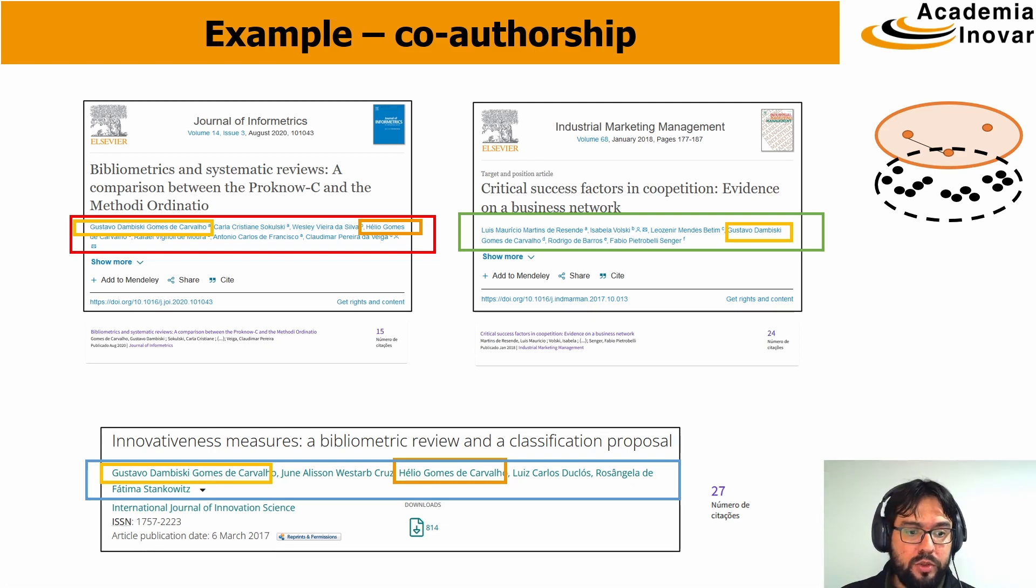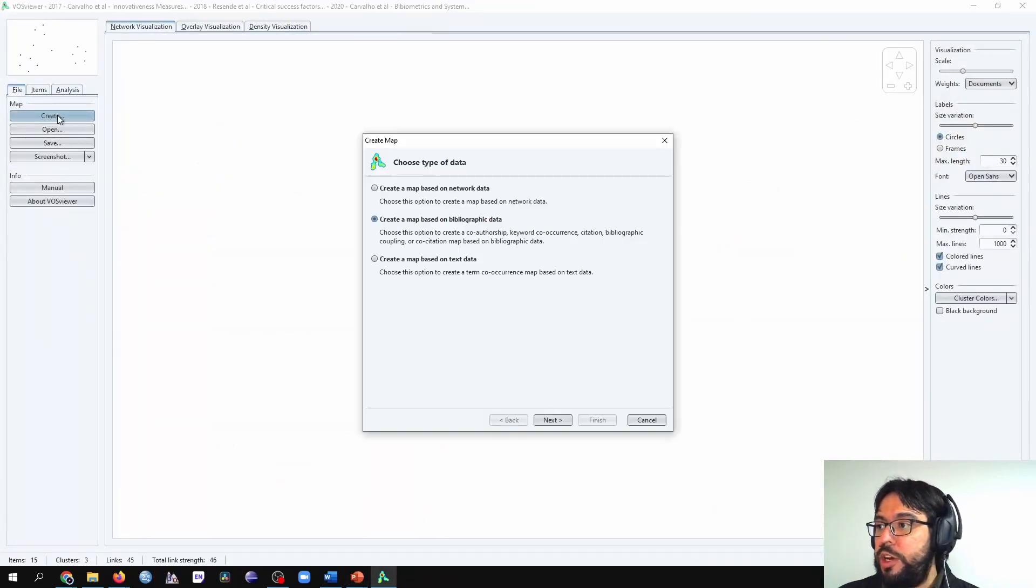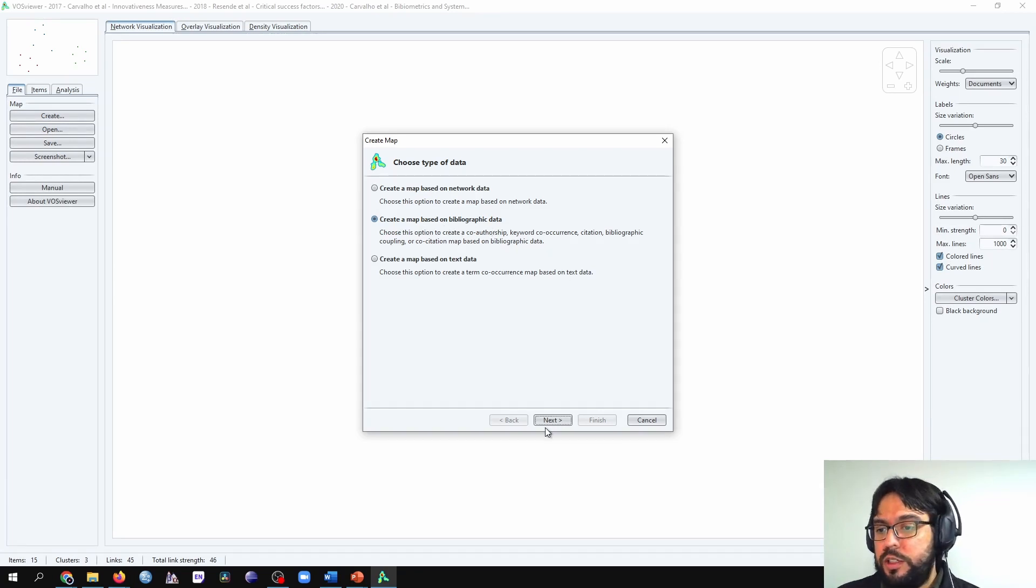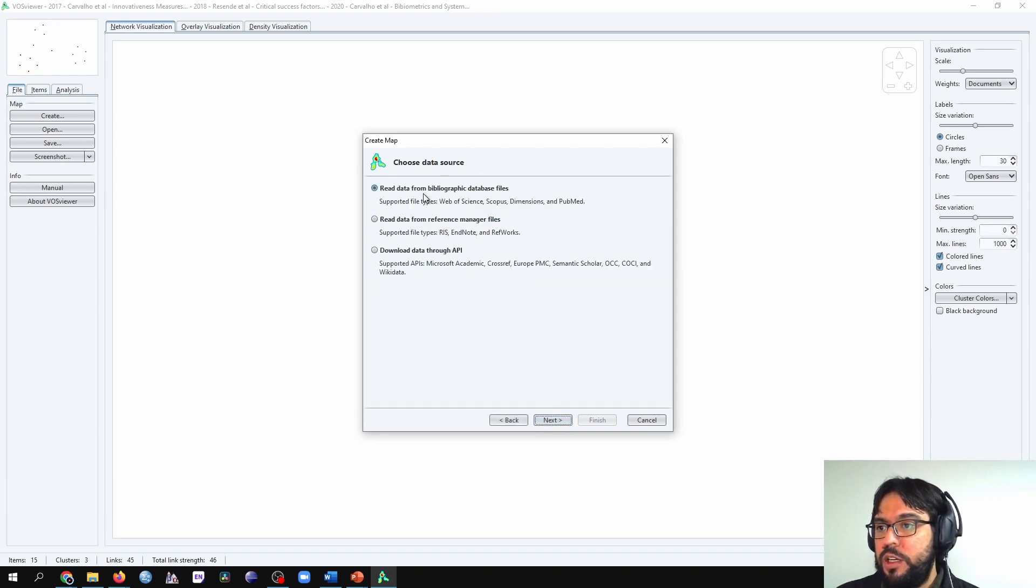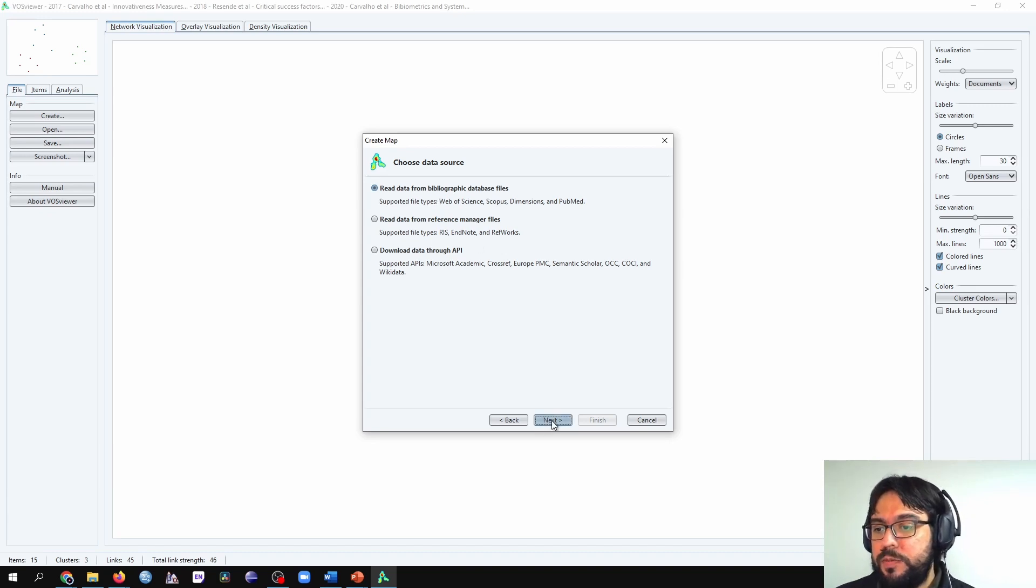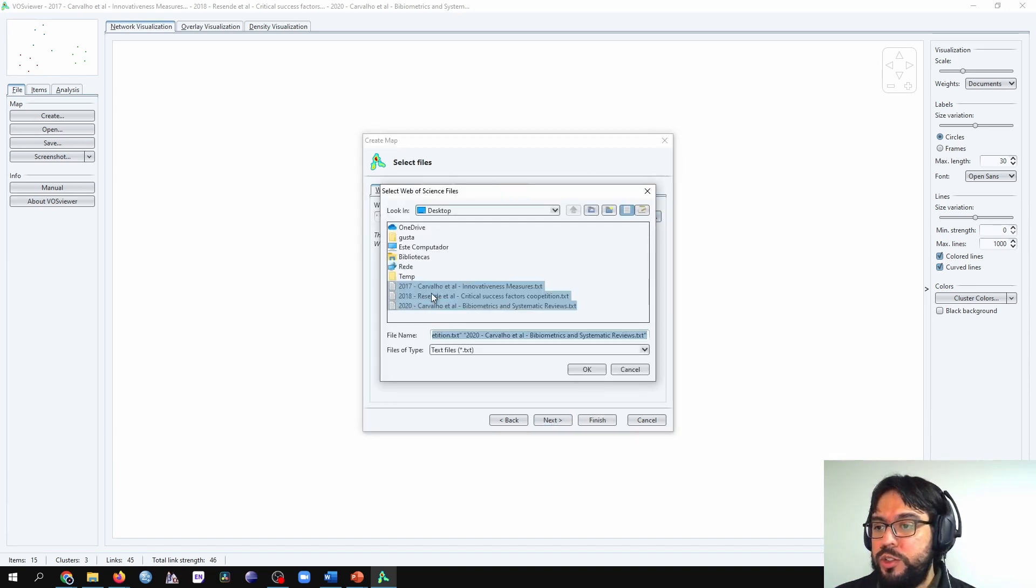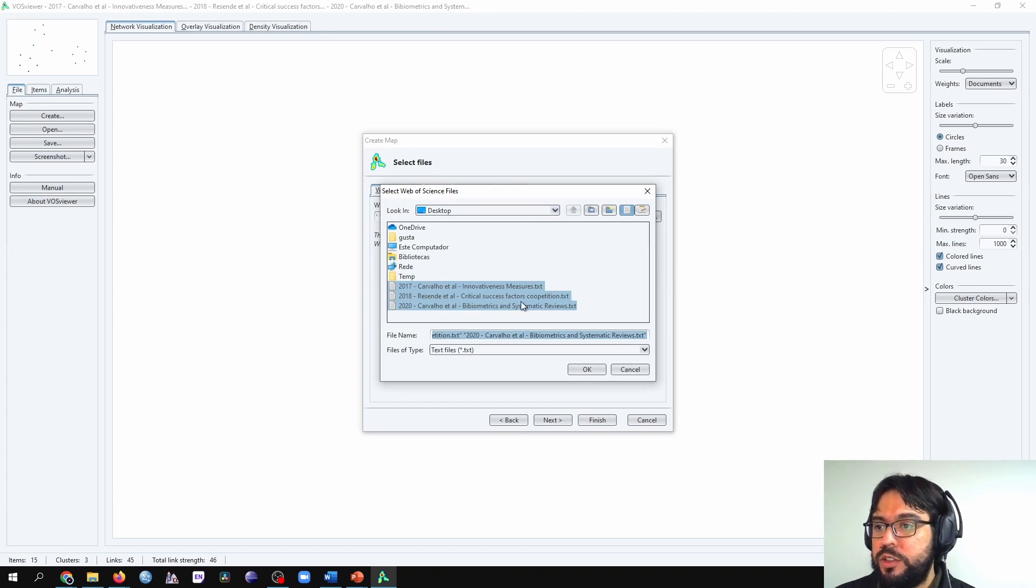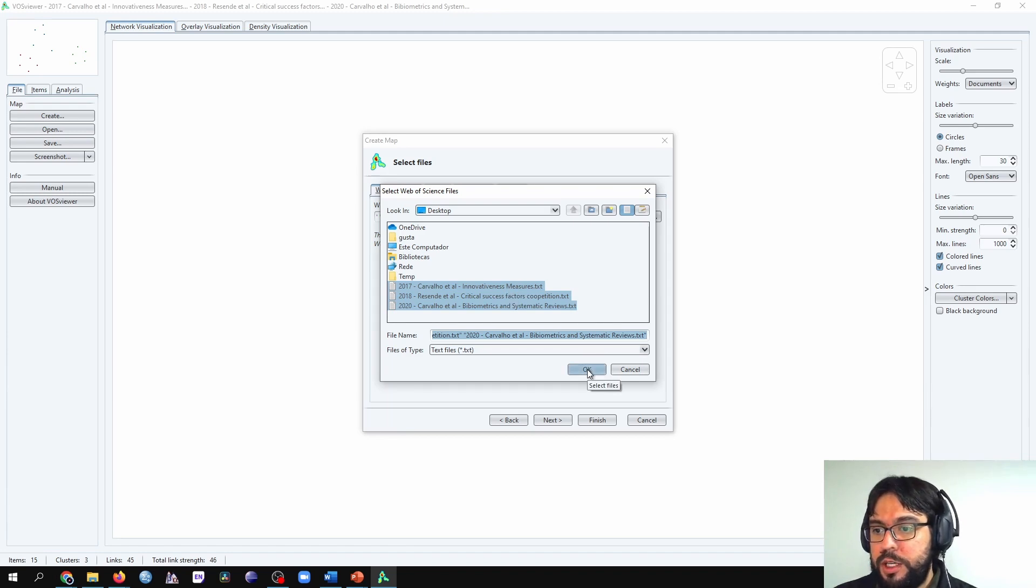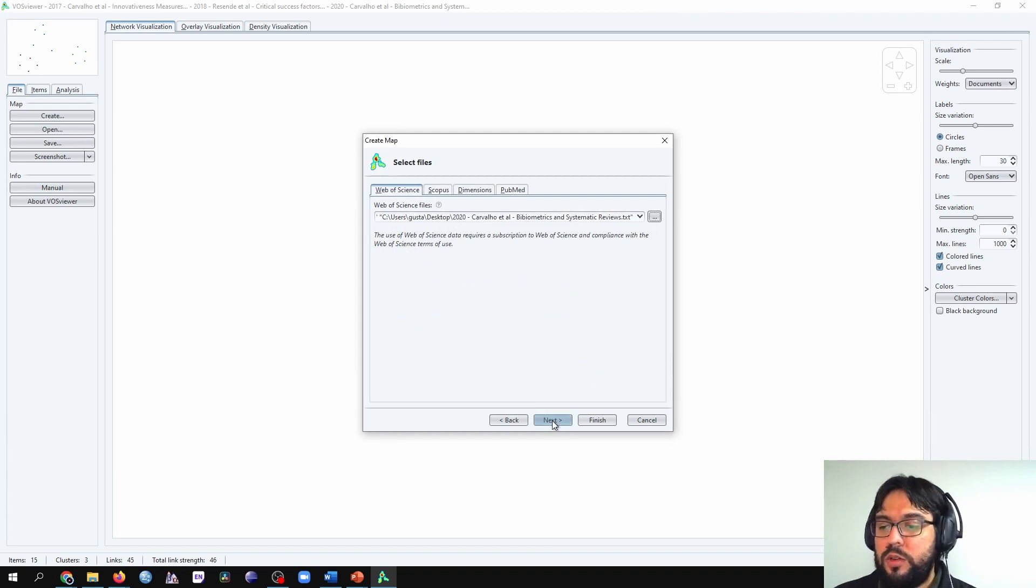I'm going to open VossViewer now. I'm going to create the analysis: create a map based on bibliographic data. We already downloaded the data from Web of Science. Read data from bibliographic database files such as Web of Science. This is our file type. I already selected those. I downloaded them in the desktop and we can just select the three papers and go on our analysis.